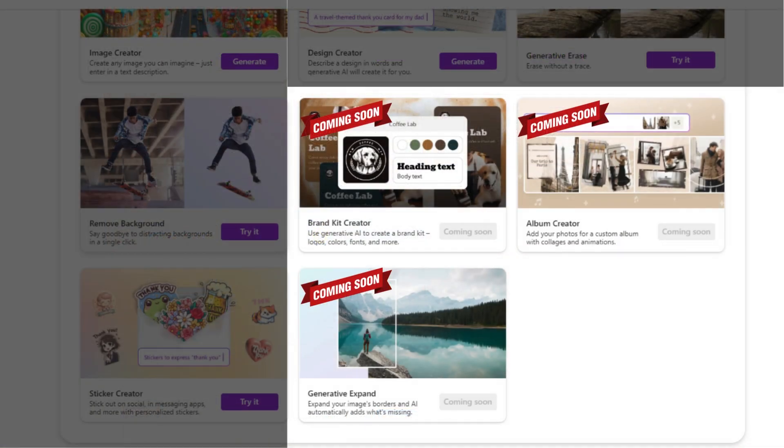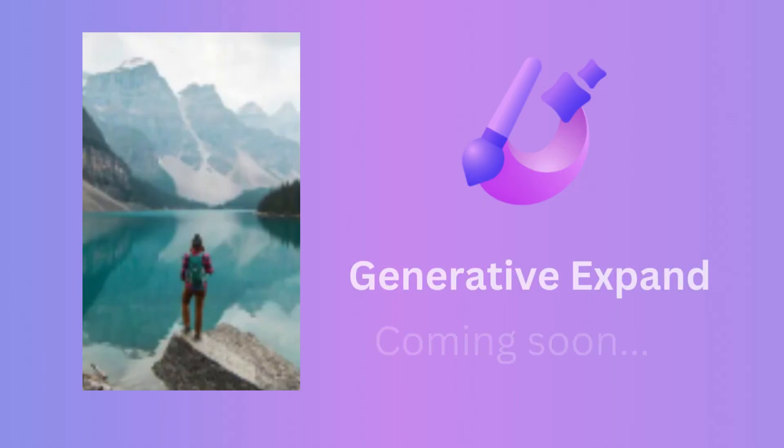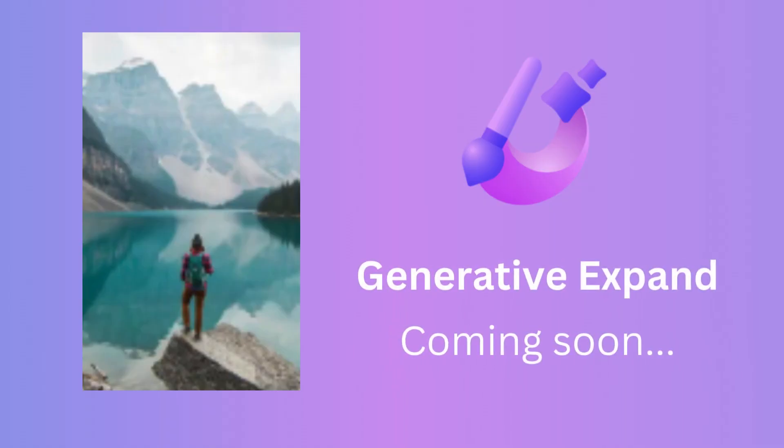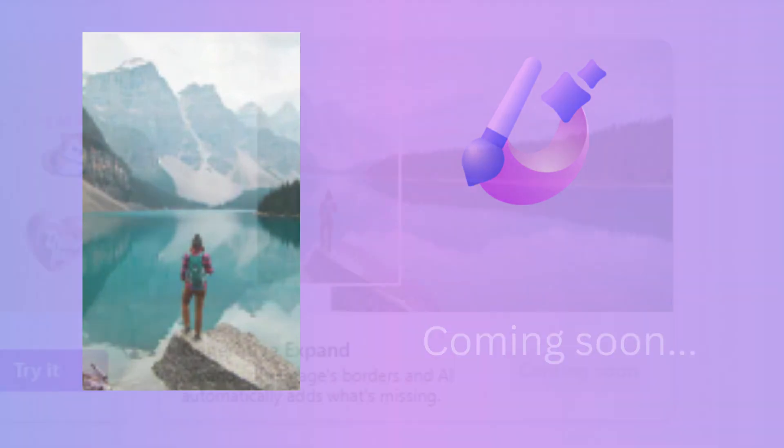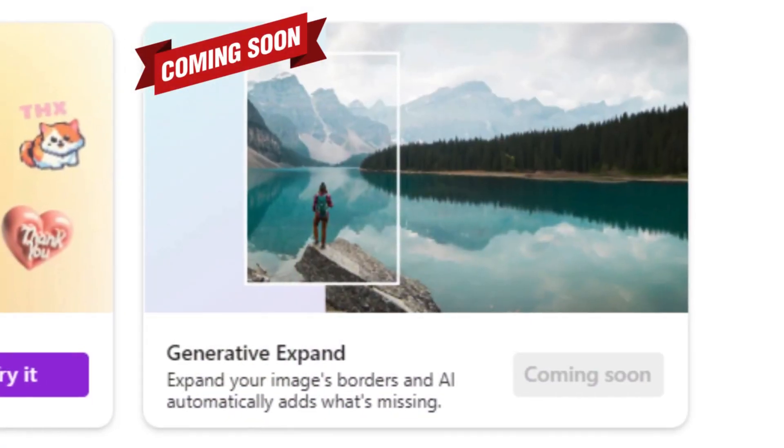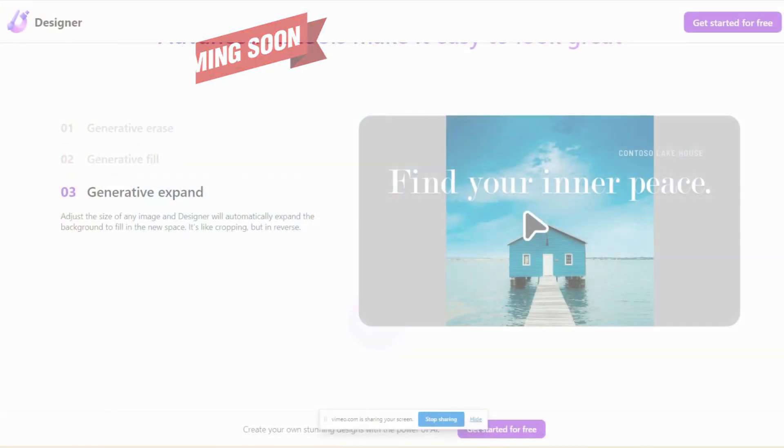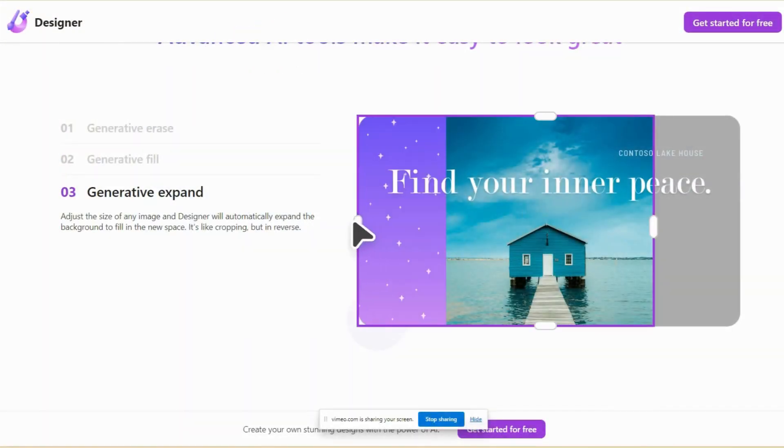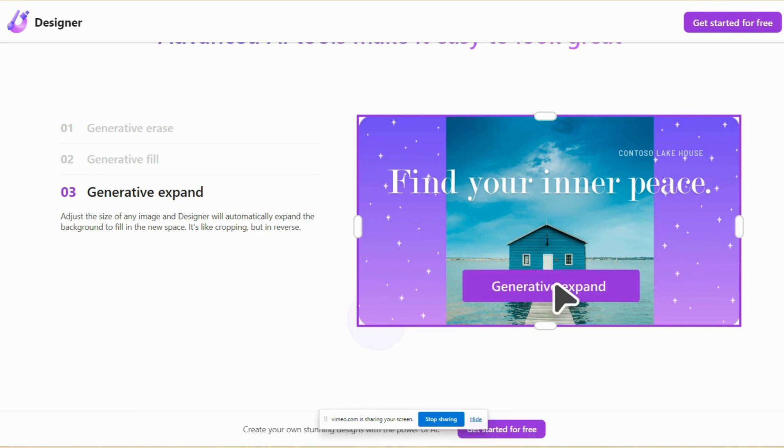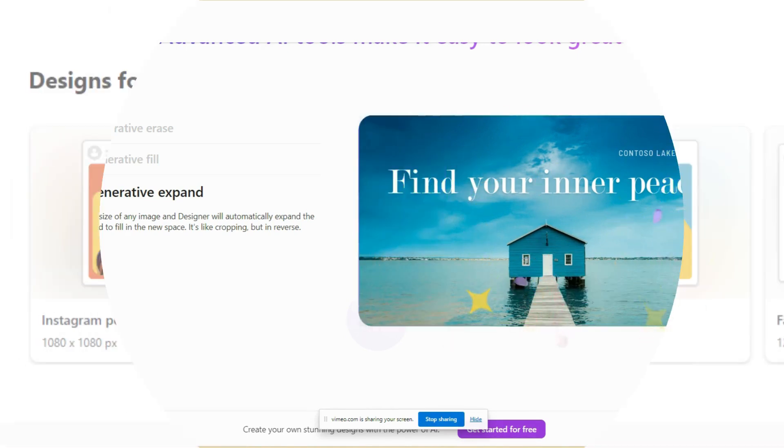It looks like Microsoft is continuing to expand the platform, and I'm excited to see what the generative expand feature will look like. This feature is yet to be released, which will provide additional editing capabilities to the platform.